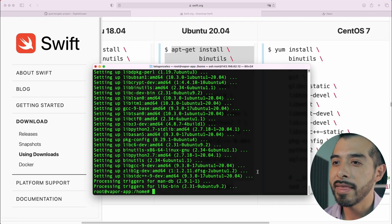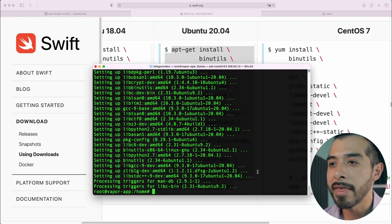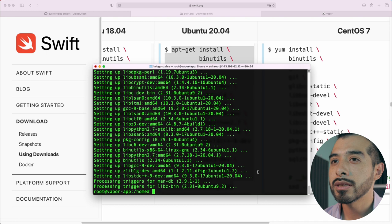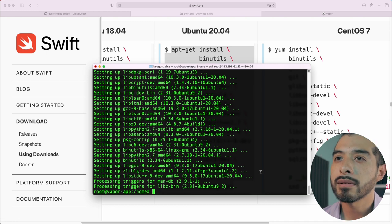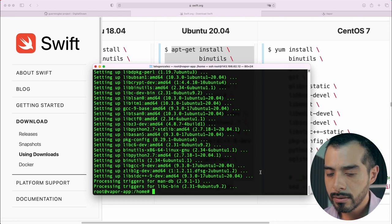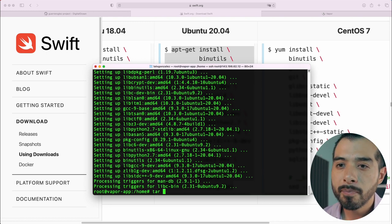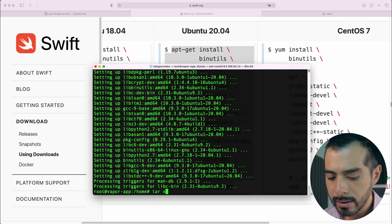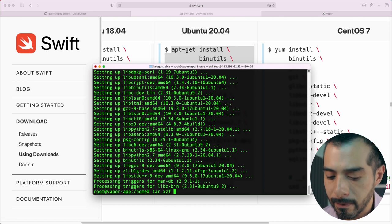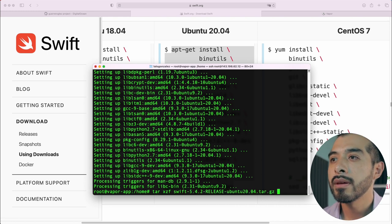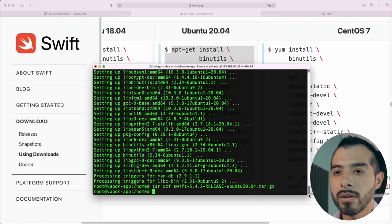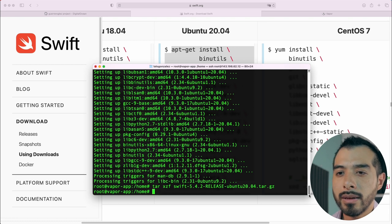let's crack on with the extraction of the Swift package using tar. Type tar xzf and the name of the file. Hit enter.